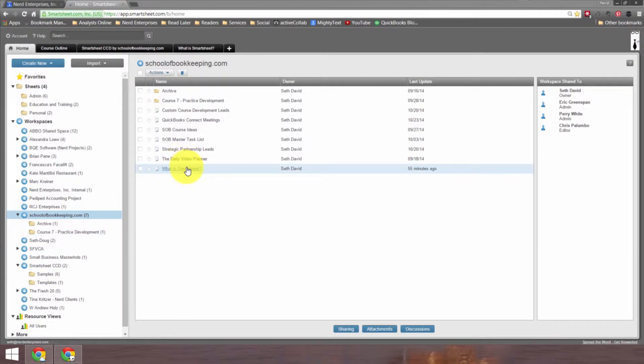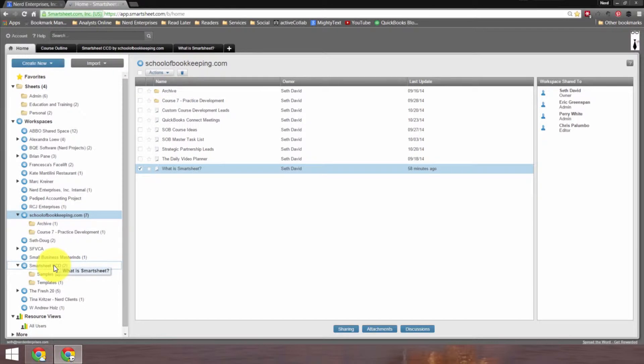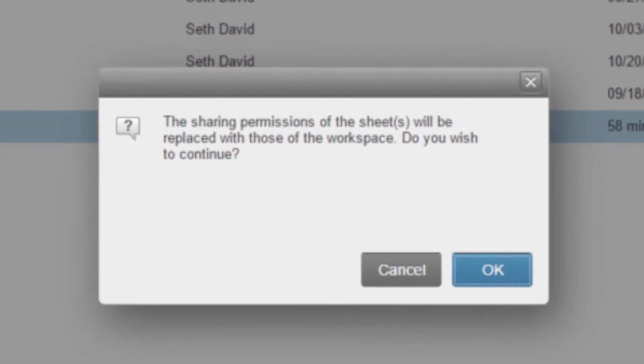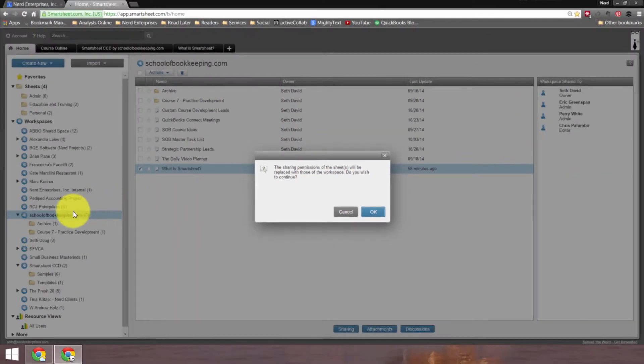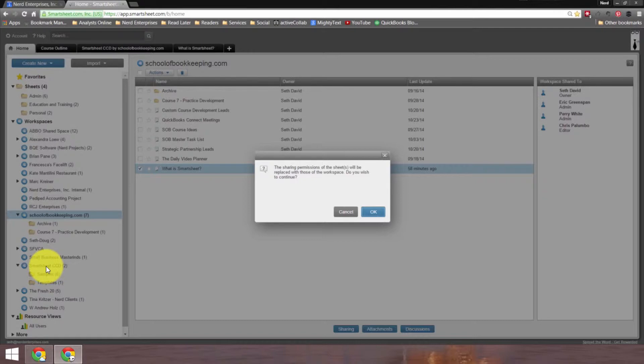It's as simple as clicking and dragging to move this down. And you'll see when I let go of the mouse that I'm going to get this warning. It says the sharing permissions of the sheets will be replaced with those of the workspace. Do you wish to continue? In other words, the people it may have been shared with originally, it's no longer going to be shared with, but it will then be shared with whoever is set up as a collaborator in this Smartsheet CCD workspace.